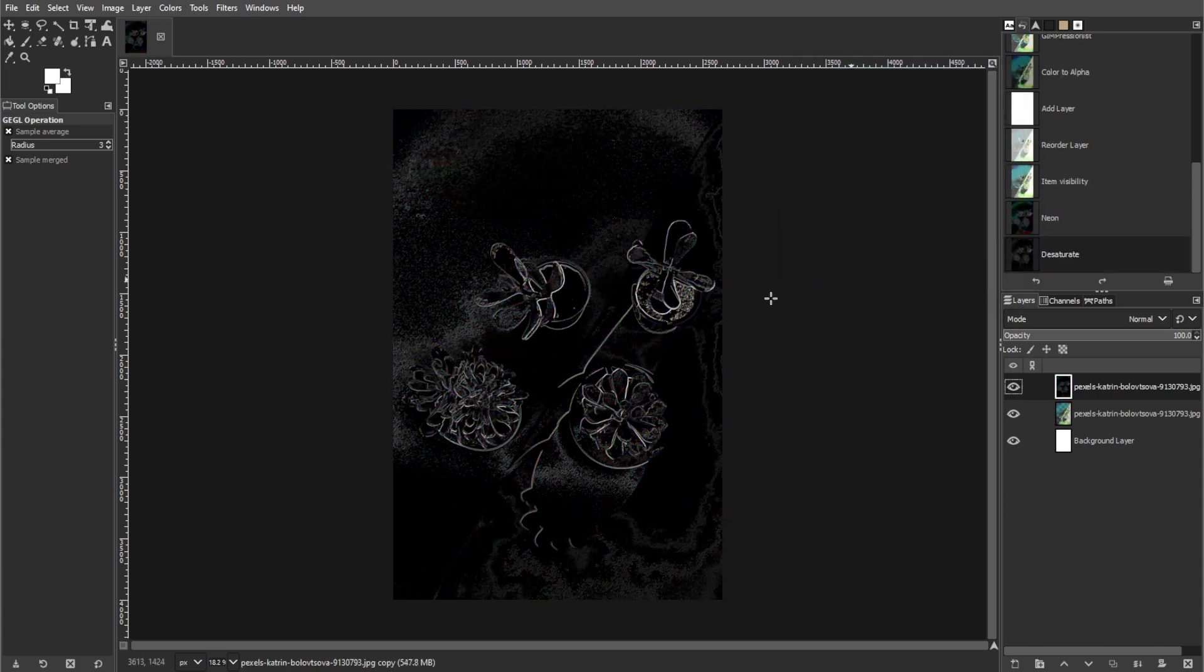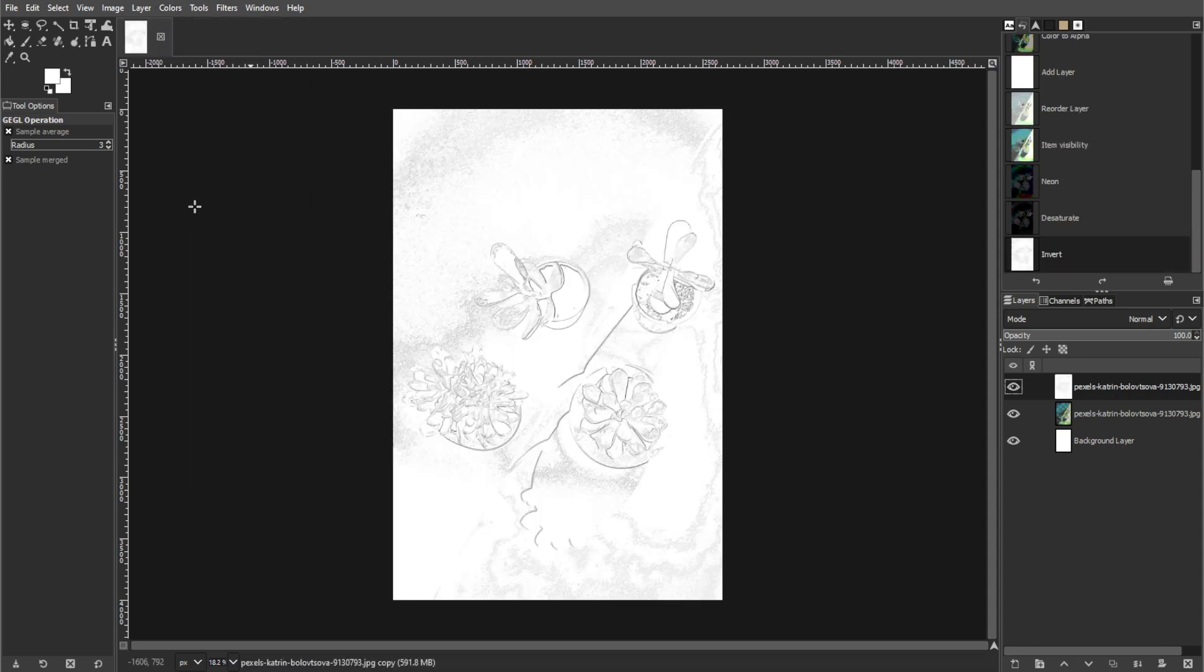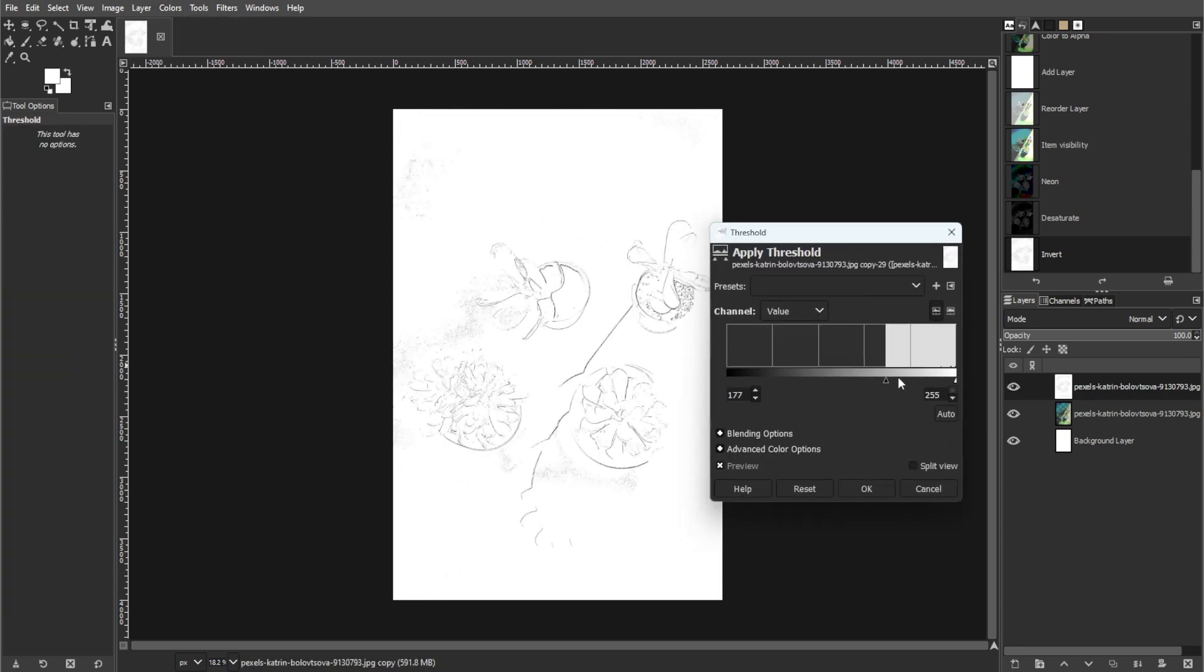And for final touches, invert the colors by going to colors, then invert. Then adjust the threshold to achieve clear outlines.